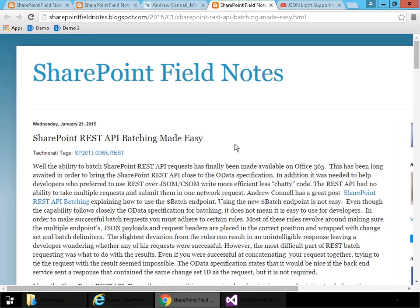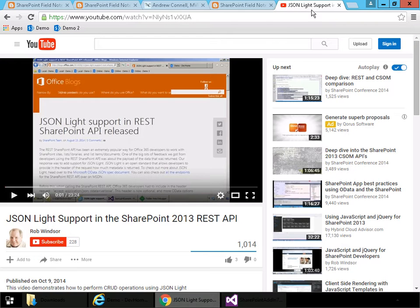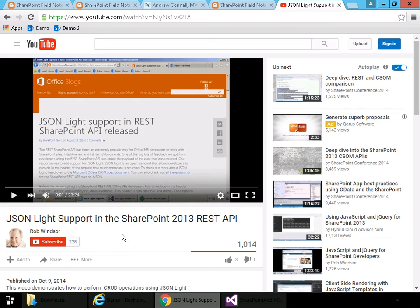And for information on JSON-Lite, I have a YouTube video that covers that. It's called JSON-Lite Support in the SharePoint 2013 REST API. Of course, this will apply as well to SharePoint 2016. With that background in place, we can now move on to the demo.